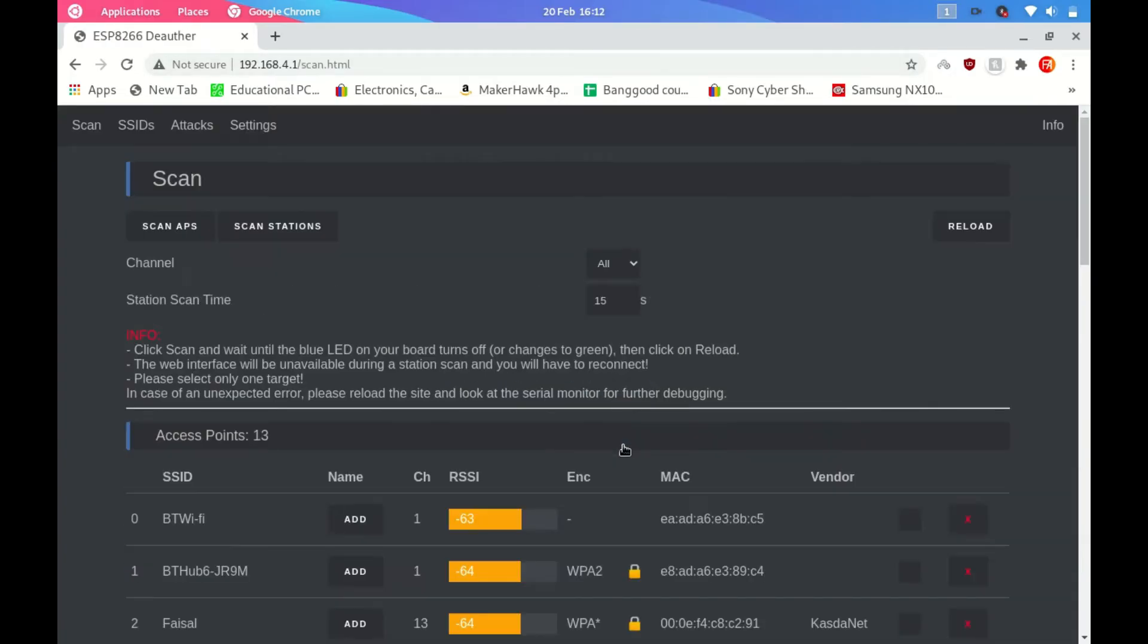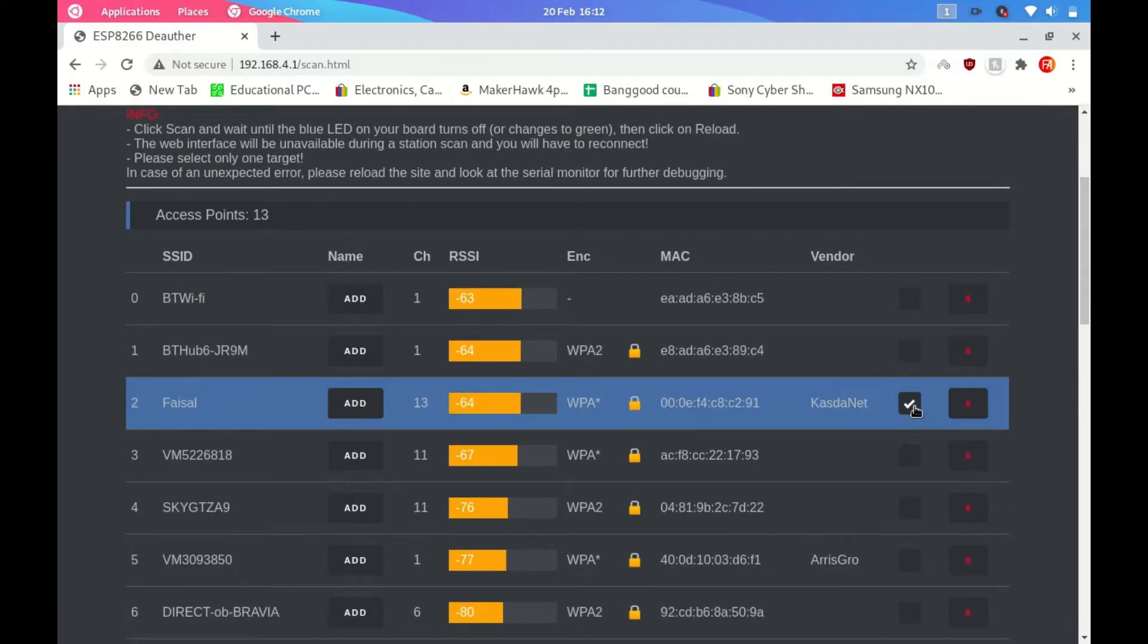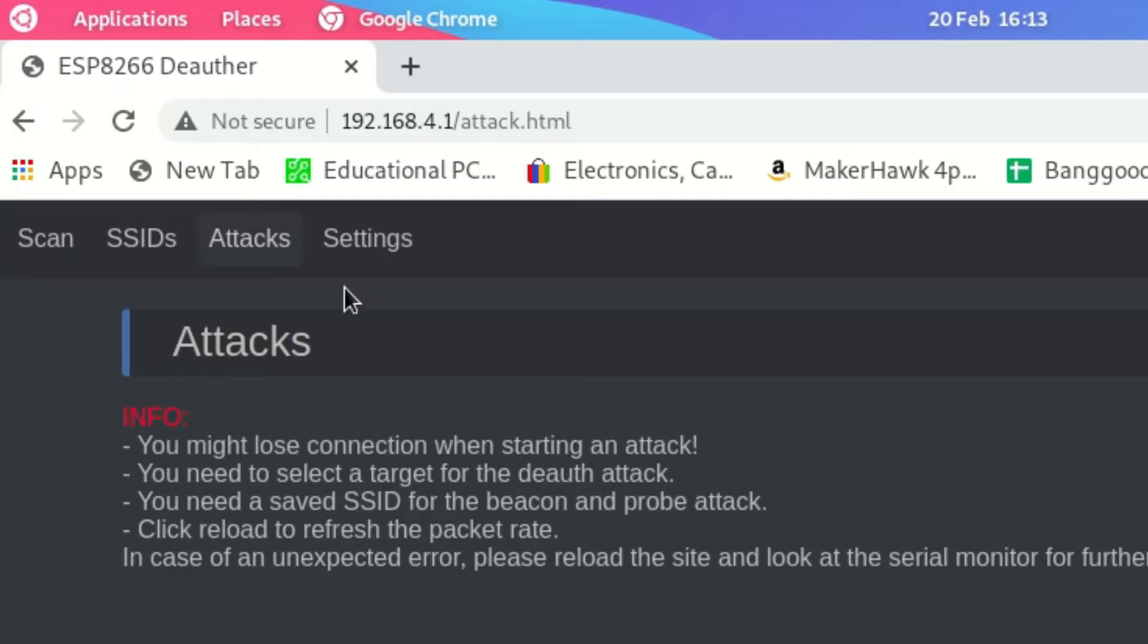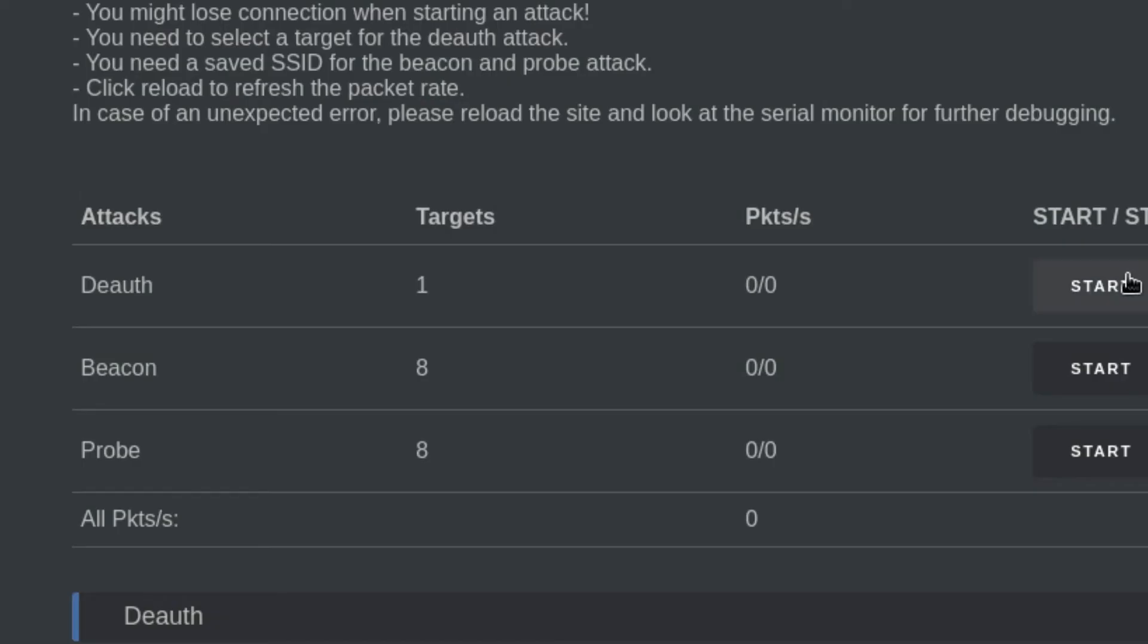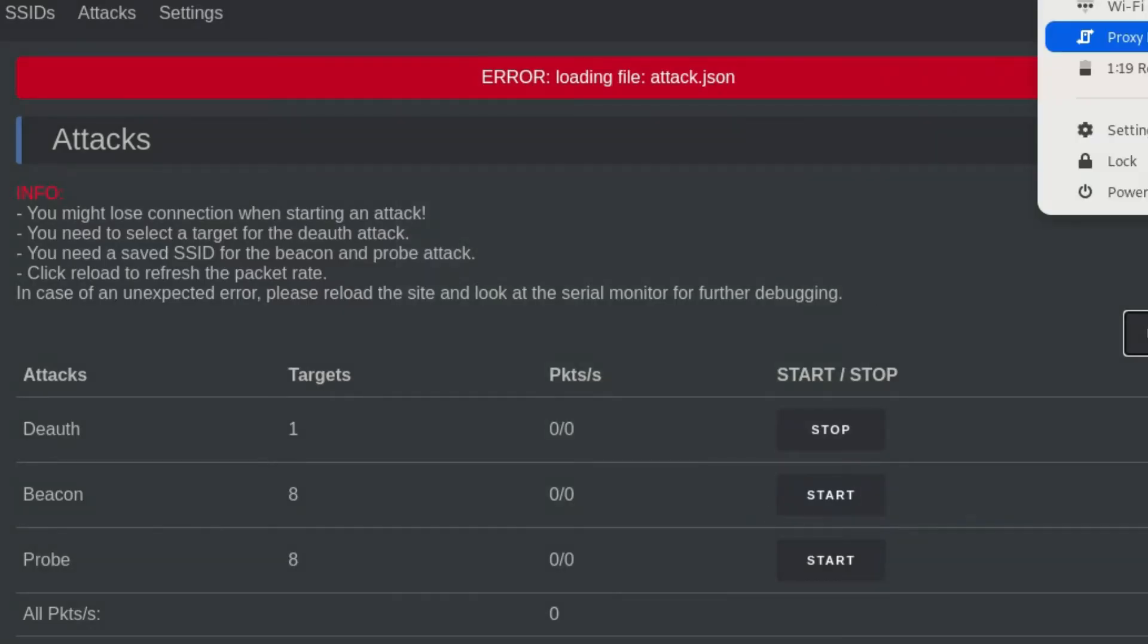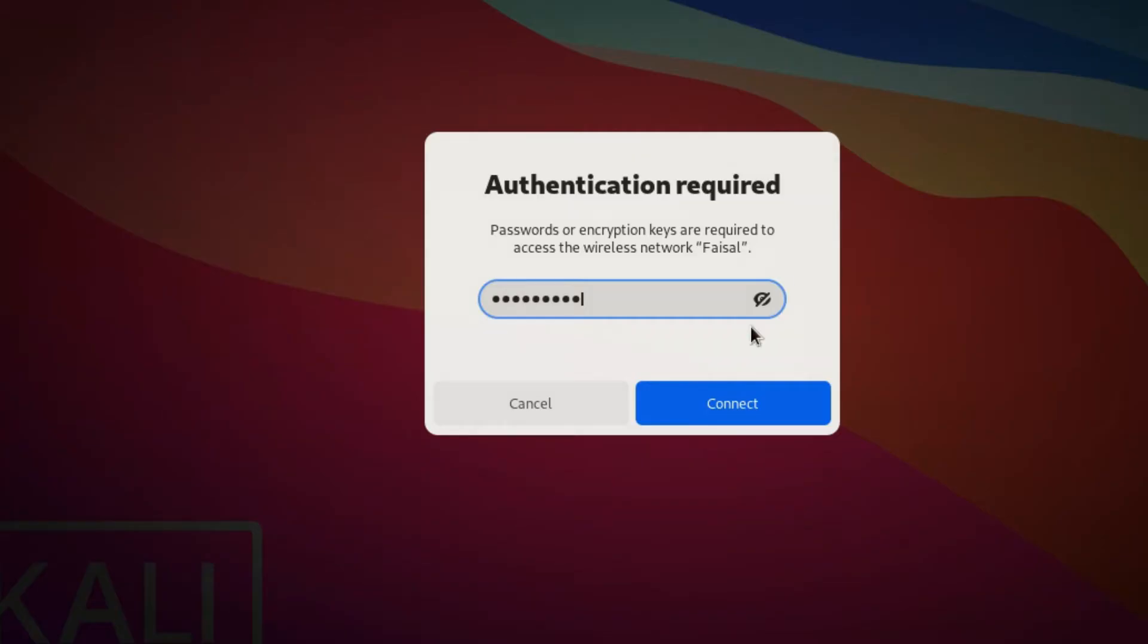Then you can choose the network you would like to take down and you can deauthorize it, kicking everyone off the Wi-Fi. If they try to log in again, they will automatically be removed again until you unplug or depower the board.